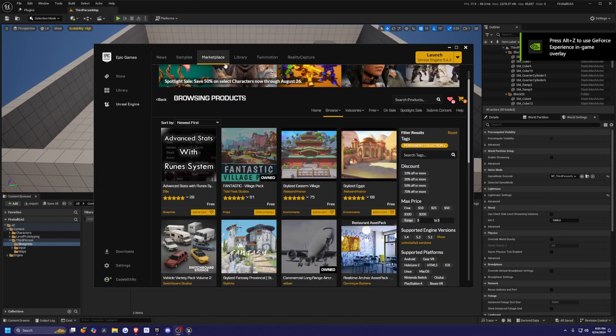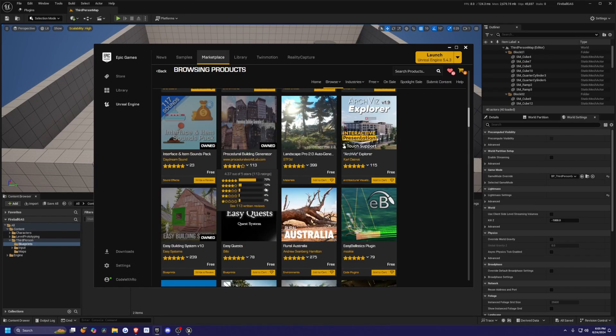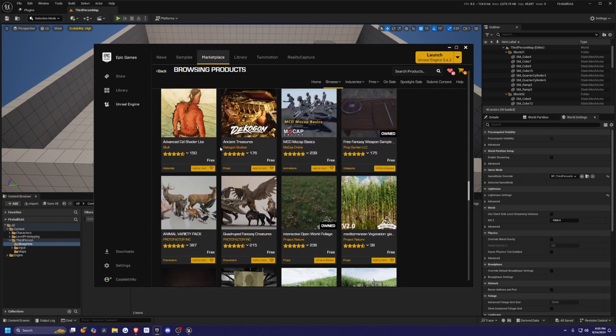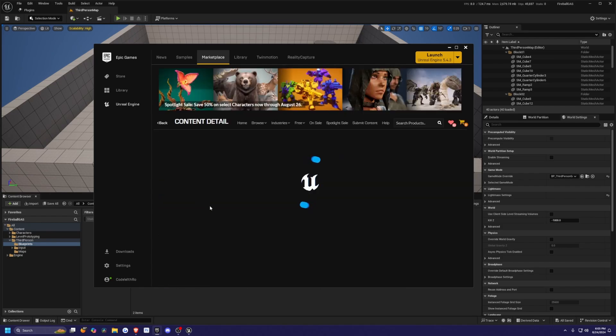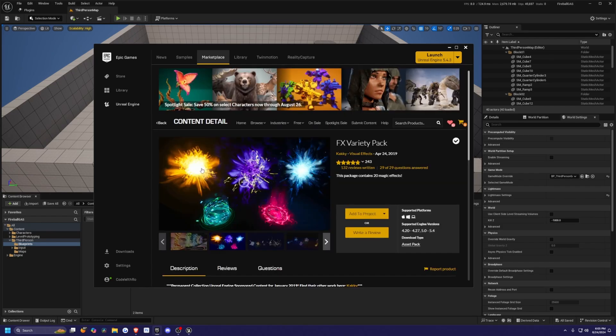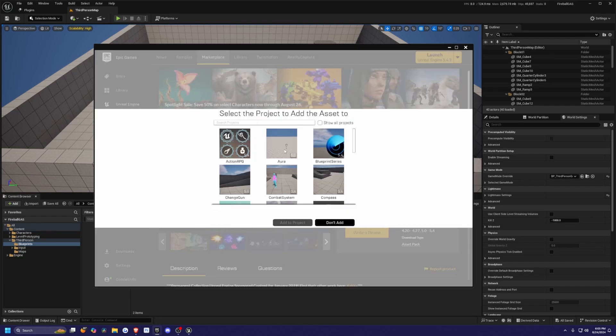Now once my project's restarted, I'm going to head over to the Epic Marketplace and look for the Permanently Free Collection, and I'm going to look for an asset called FX Variety Pack, which will have our little Fireball element, and I'm just going to add this to the project.